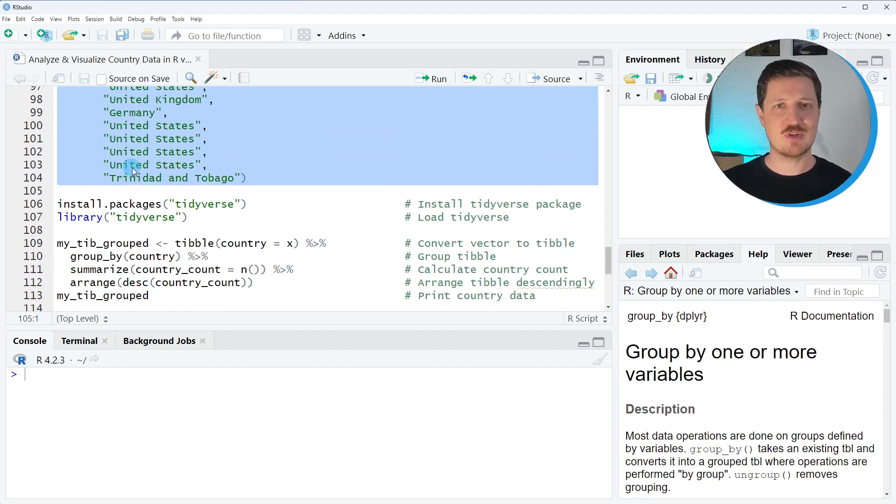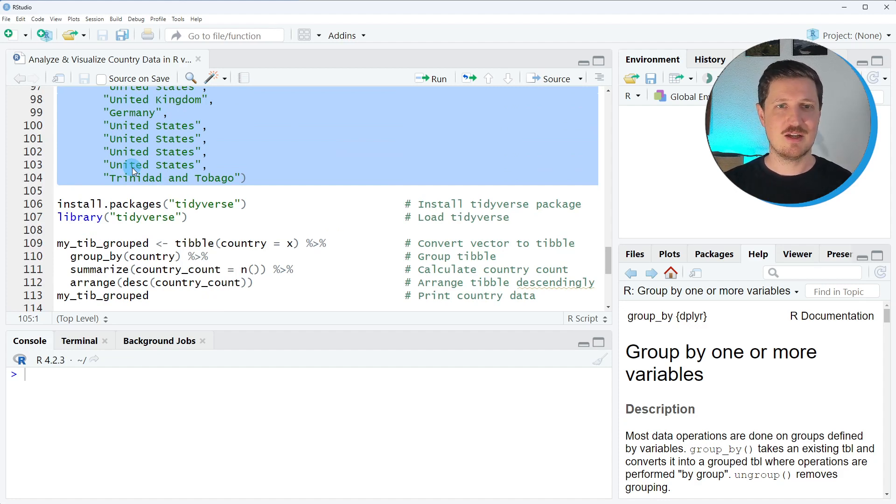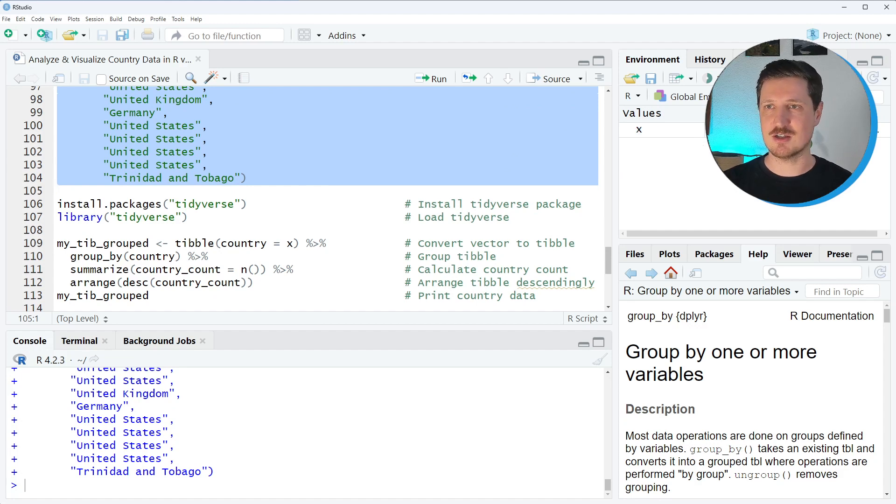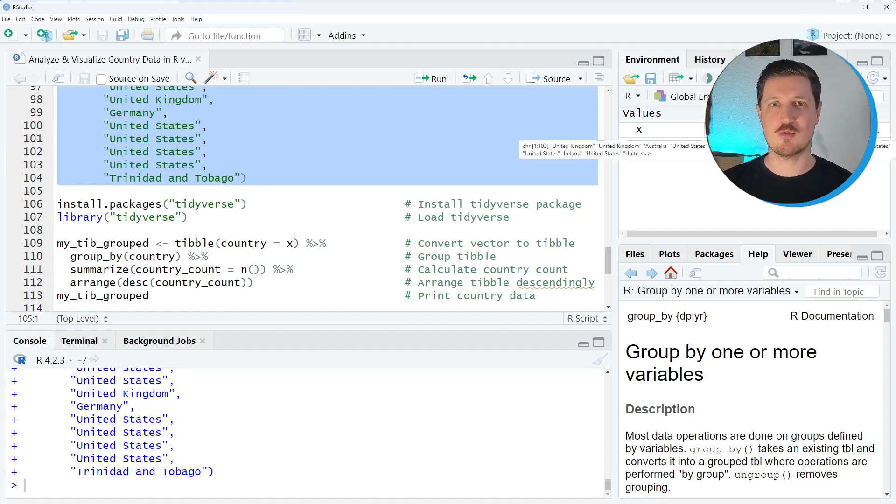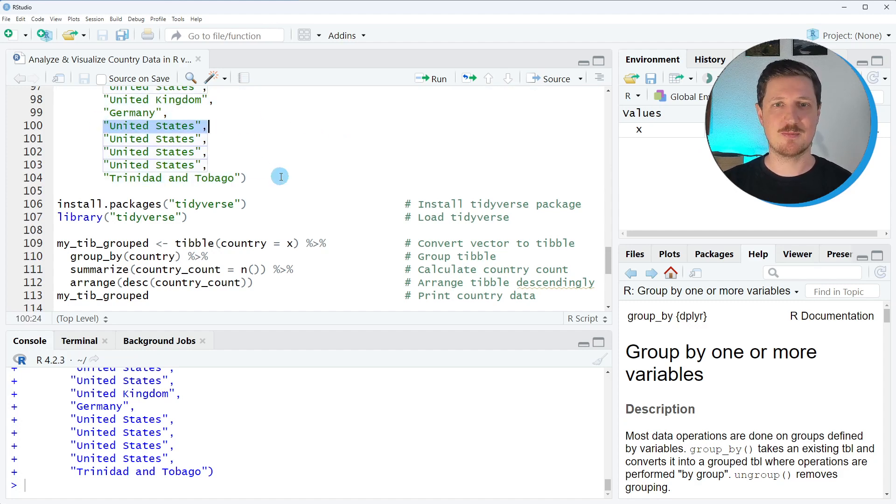So as you can see I'm creating a vector containing 103 different country names. After running these lines of code a new vector object called x is created which contains 103 elements and each of these elements contains one country name.